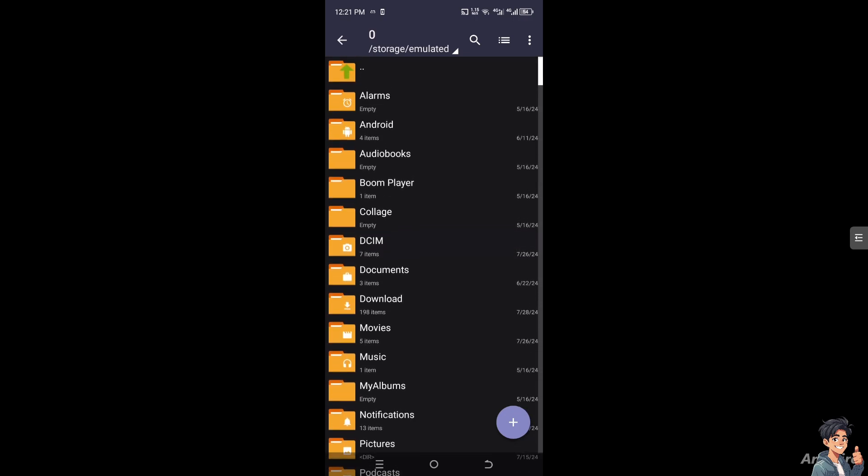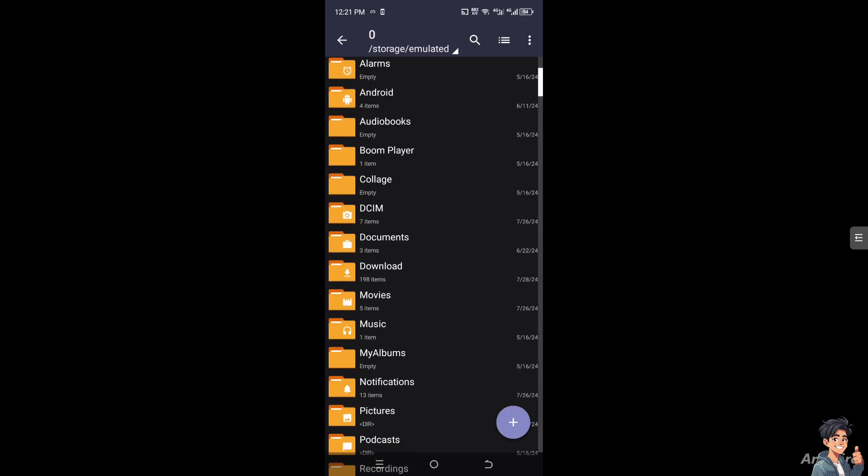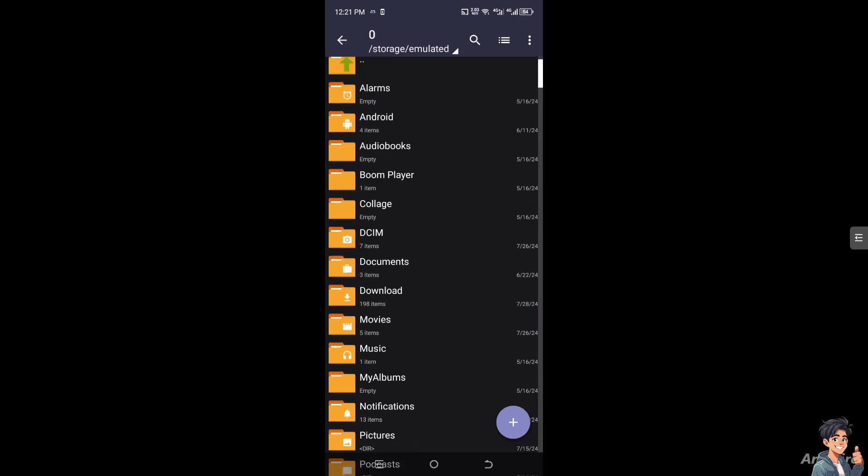Use the app's file browser to navigate to the location of the zip file you want to extract. Remember, this could be in your downloads folder right here, or the SD card, or another directory.